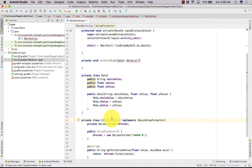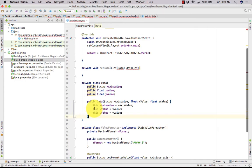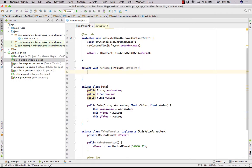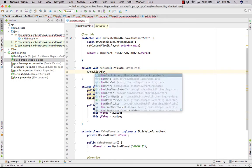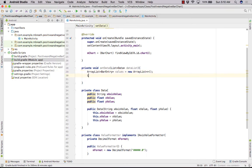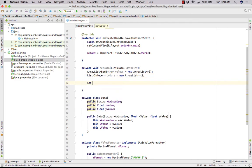We have created the ValueFormatter and Data class. Now let's complete the setData method. It takes a List<Data> parameter called dataList. Create an ArrayList<BarEntry> called values, and a List<Integer> called colors as a new ArrayList for storing bar colors.